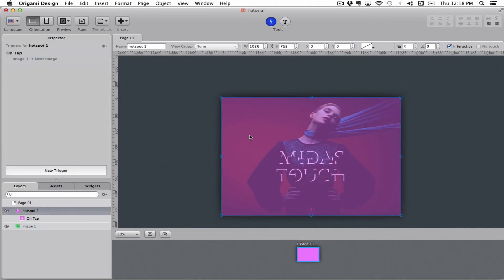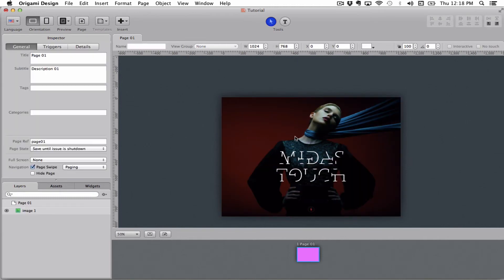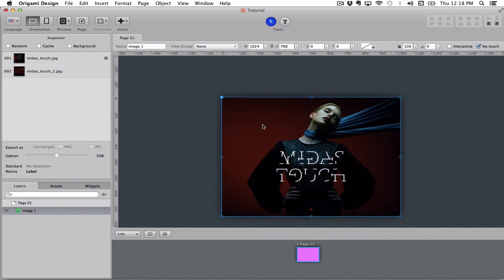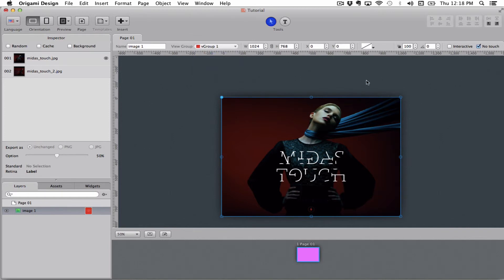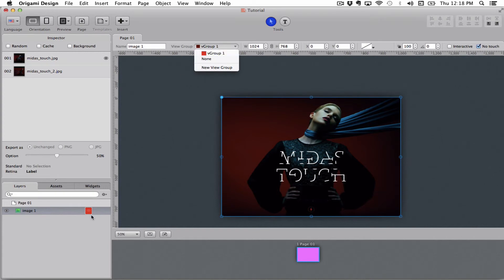I'm just going to delete this hotspot. When I select the image you see up here there is something called a view group. You can select one. I had a view group down here so you see this red eye pops up right next to my image.